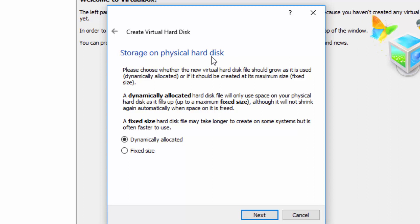Next we're asked to choose do we want a dynamically allocated disk or fixed size. We shall choose a dynamically allocated disk because as a result of this option, a small disk will be initially allocated and it will only grow when it is necessarily used. So select Next.